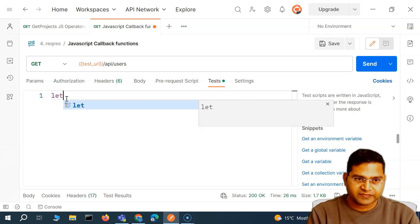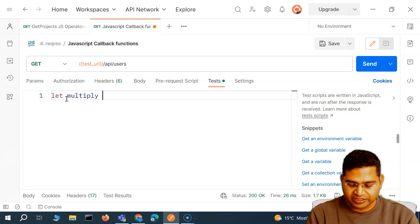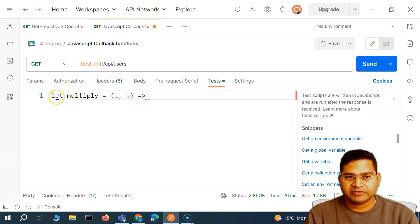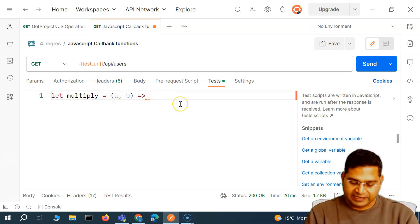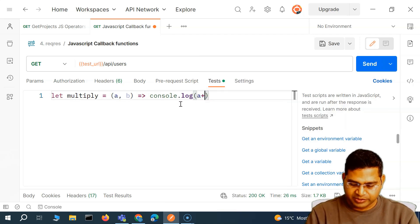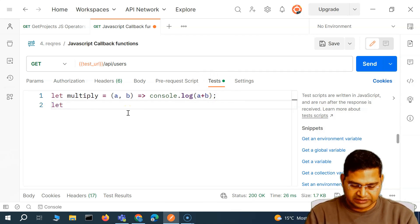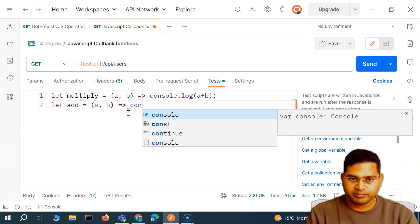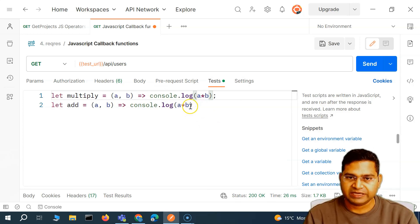So let's quickly define two arrow functions. First: `let multiply = (a, b) => console.log(a * b)` — this multiplies two numbers and prints the result. Then: `let addTwoNumbers = (a, b) => console.log(a + b)` — this adds two numbers and prints the sum. So we have a multiply function using `a * b` and an add function using `a + b`.